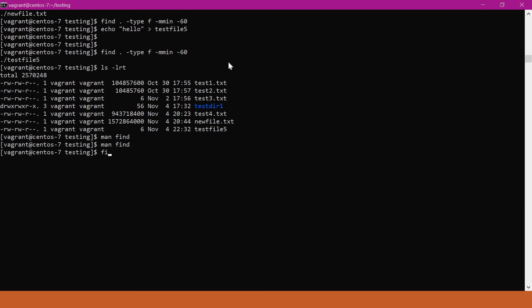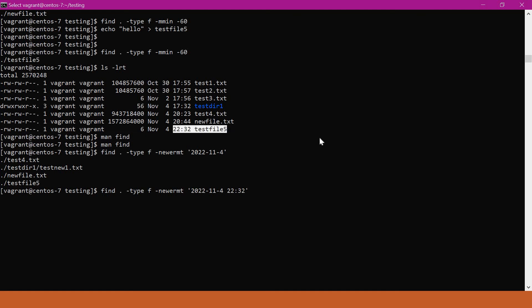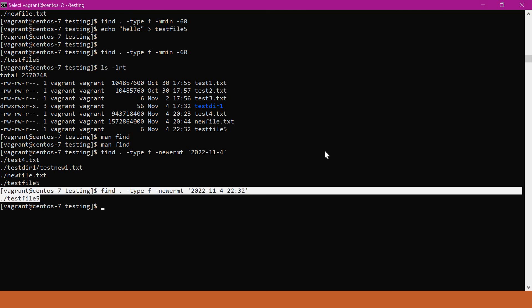I will give the find command with type f and the -newermt option, specifying the modification time with a particular timestamp. We specify the year first, then the month — November is 11 — and the day, 4th. Now we get all files modified on that particular date. We can also specify a particular timestamp, for example 2232. With that, we get only the specific file modified at that exact time. This way we can get files modified on a particular date or time using the -newermt option of the find command.